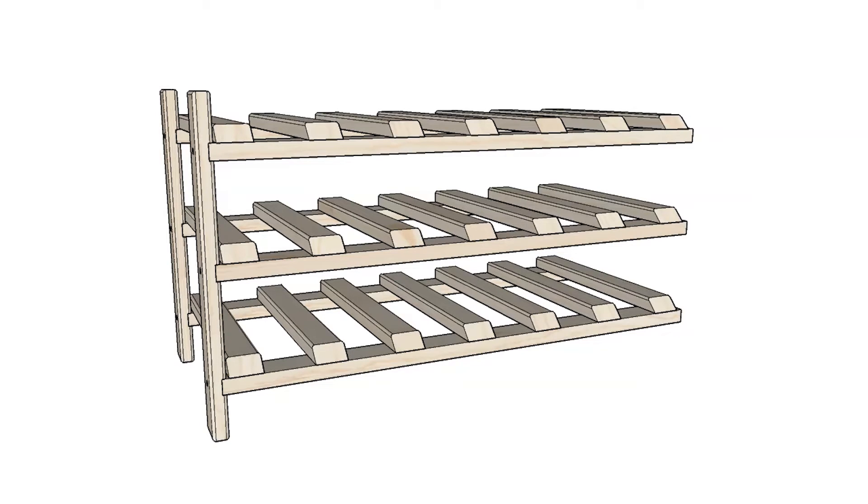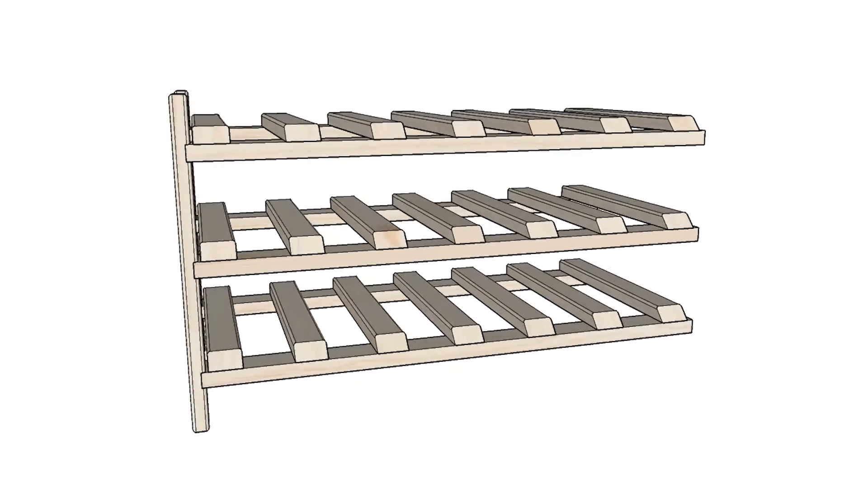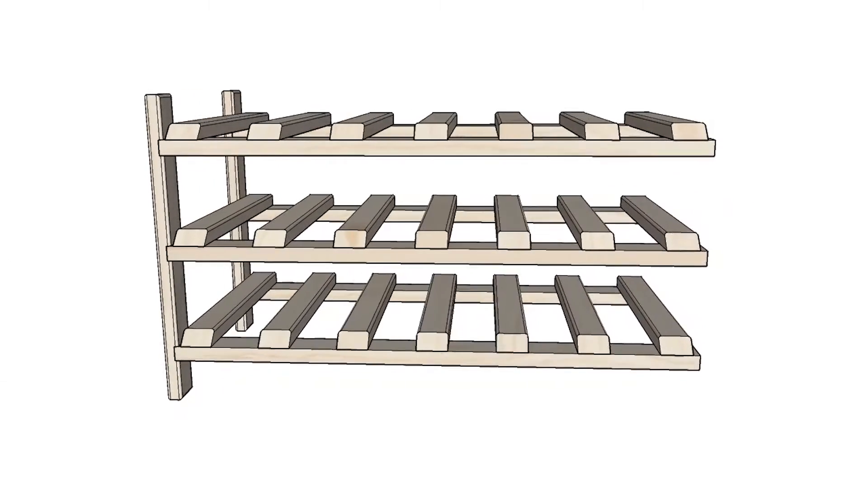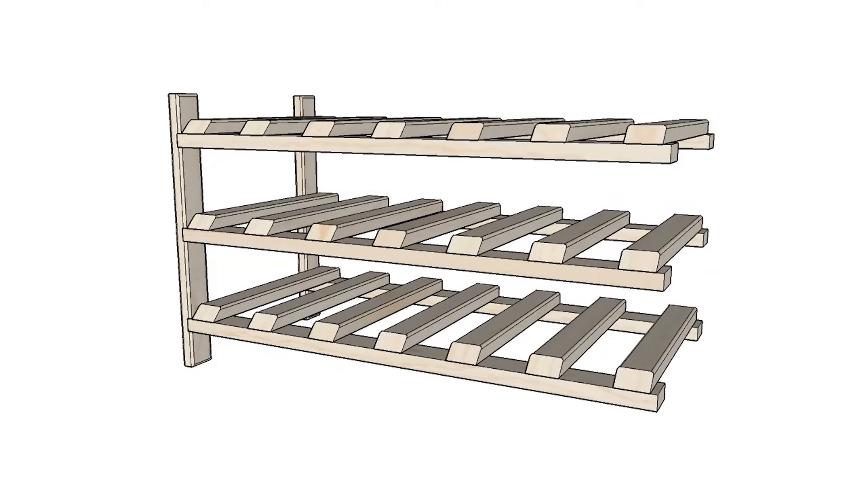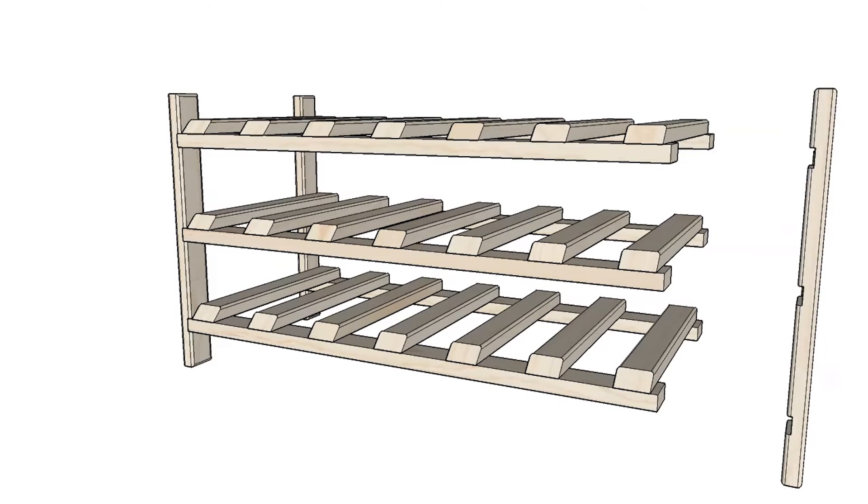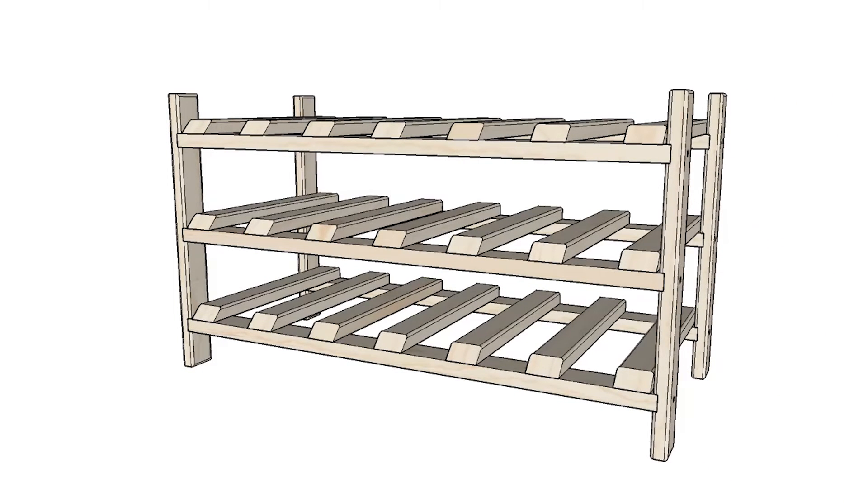Make sure the end of the leg support is flush with the end of the shelf piece. Attach the remaining two leg supports to the ends of the shelf pieces on the opposite end.